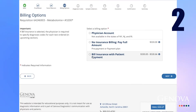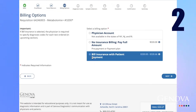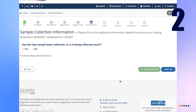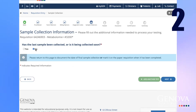Choose an appropriate billing option. Select a diagnosis code or search for a code. Select whether the sample has or hasn't been collected.